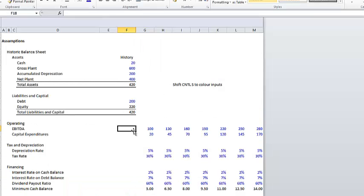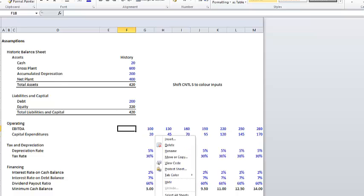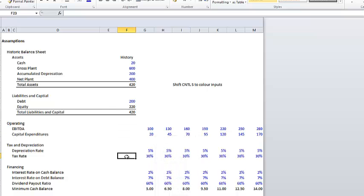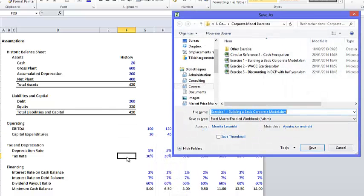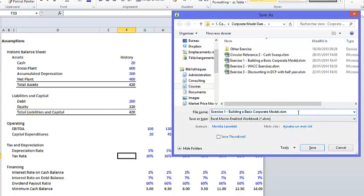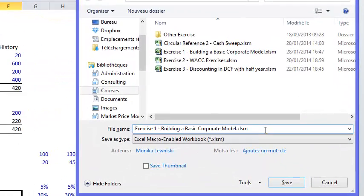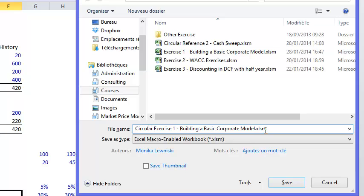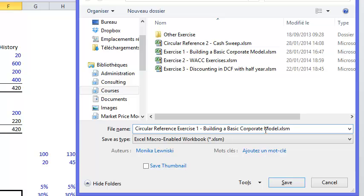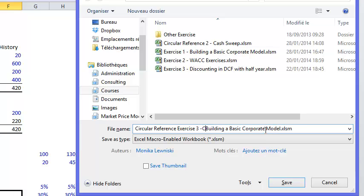Ok, this is a video about resolving circular references in a corporate model. Let's make a new file and we'll call this circular reference exercise number 3, the corporate model.